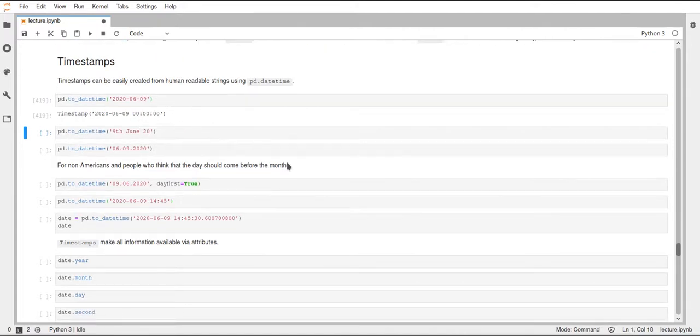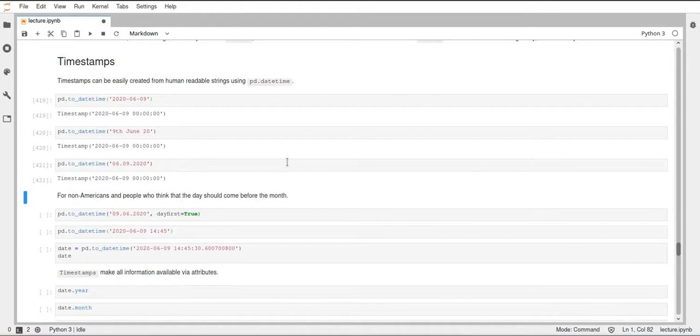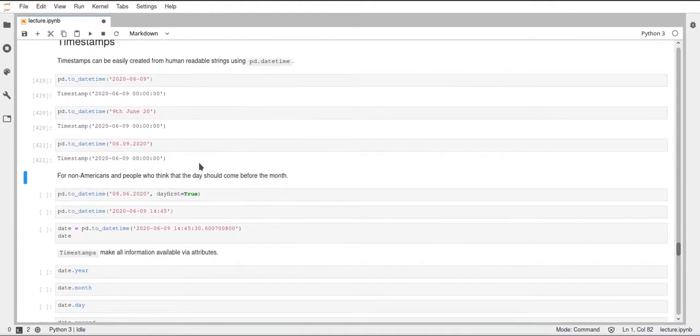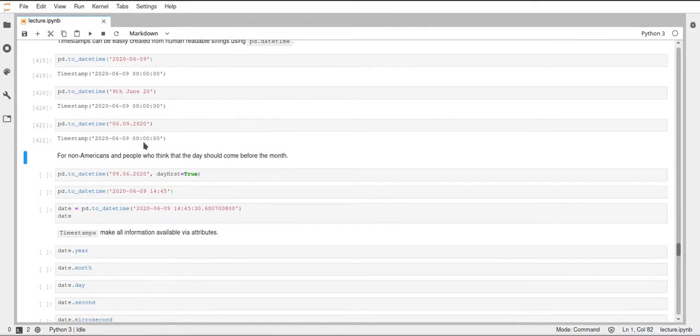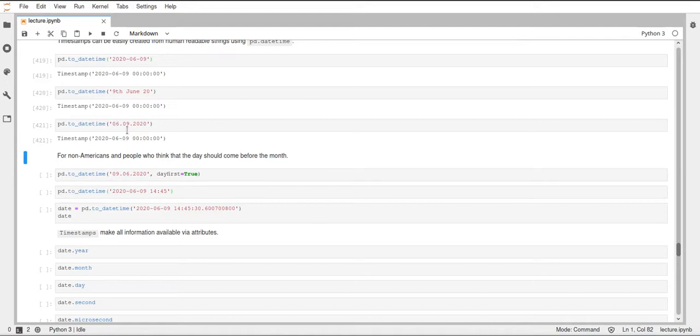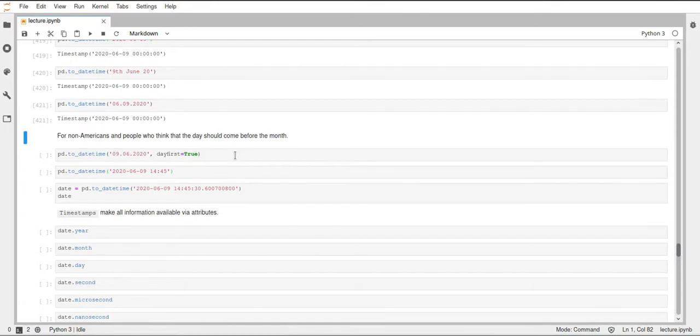As you can see, this supports many different ways of providing the time and the date. But note that if you use this dot syntax, this uses American standard and the first part is the month, the second part is the day, and the last part is of course the year.